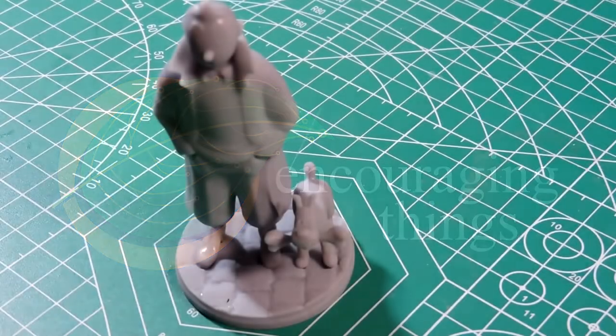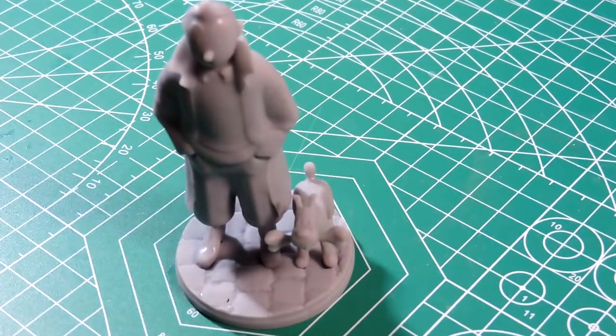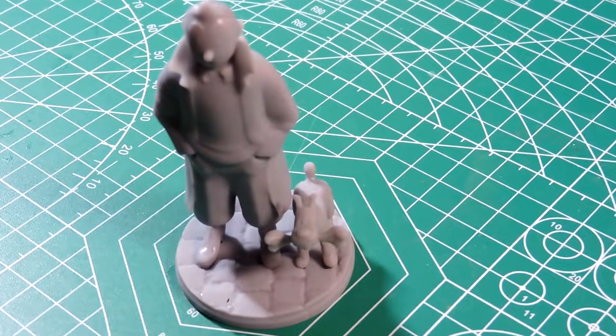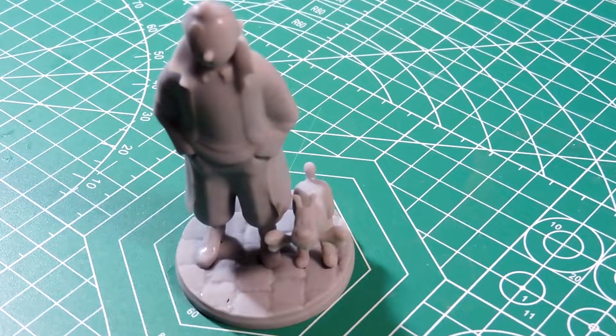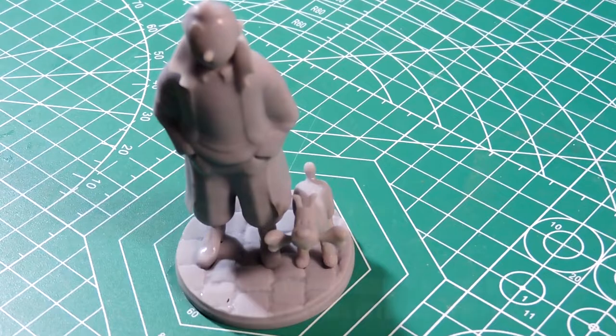Due to my airbrush being broken, we're going to hand paint this Tintin and Snowy model today.